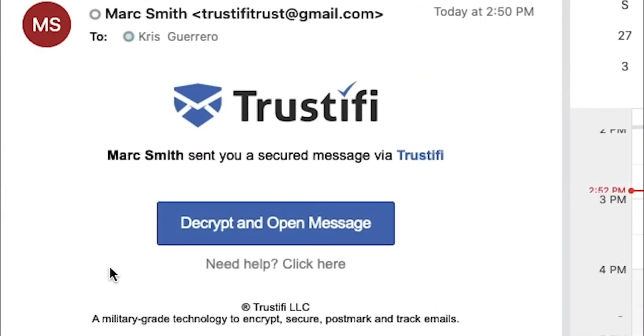Now on the recipient side, your message will look like this and they will undergo the email encryption process by clicking the button that says Decrypt and Open Message.